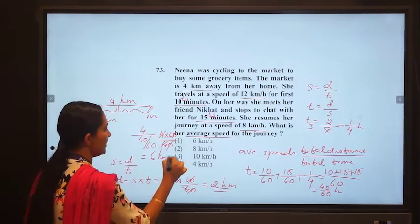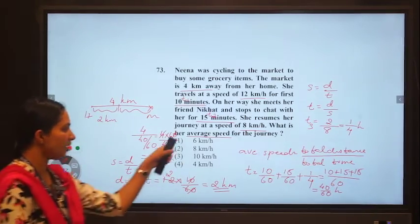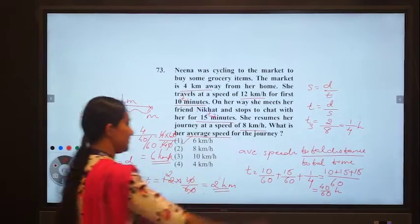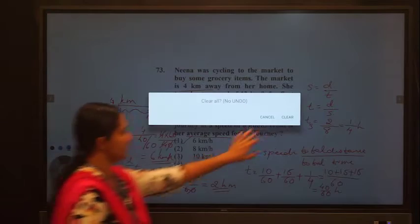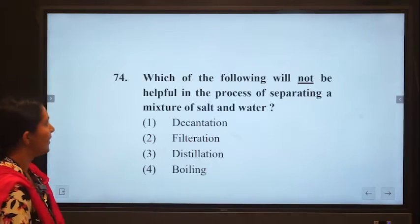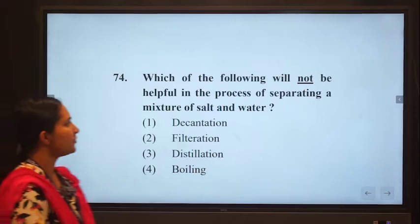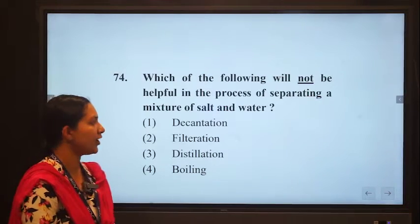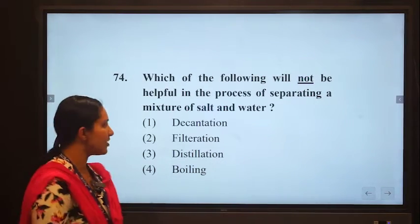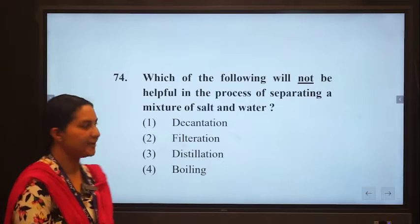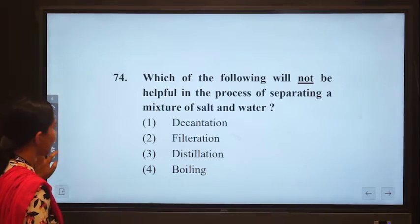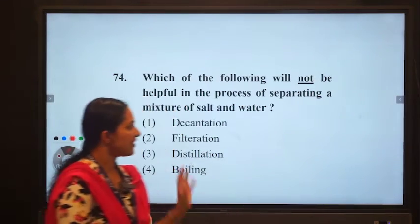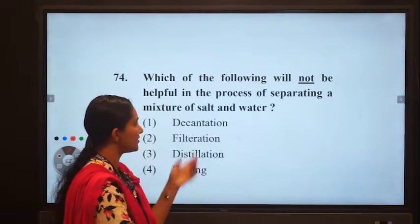The average speed is 6 km per hour. So option 1 — 6 km/hr — is the correct answer. Fourth question: which of the following will not be helpful in the process of separating a mixture of salt and water? The four options given are decantation, filtration, distillation, and boiling.